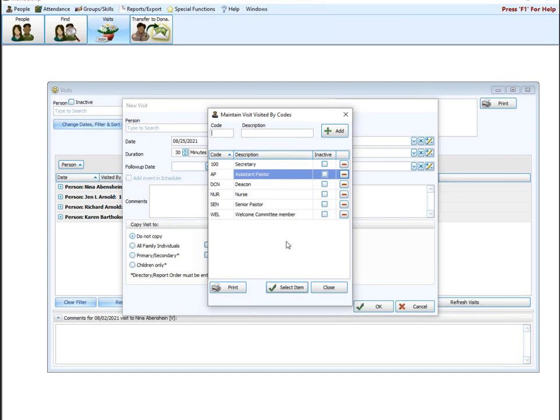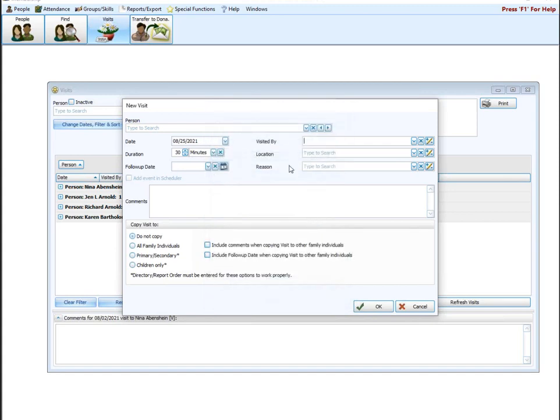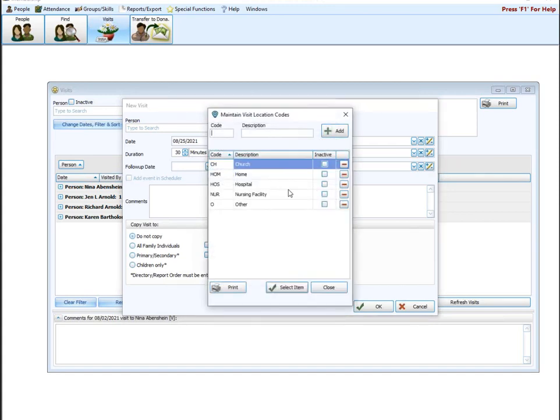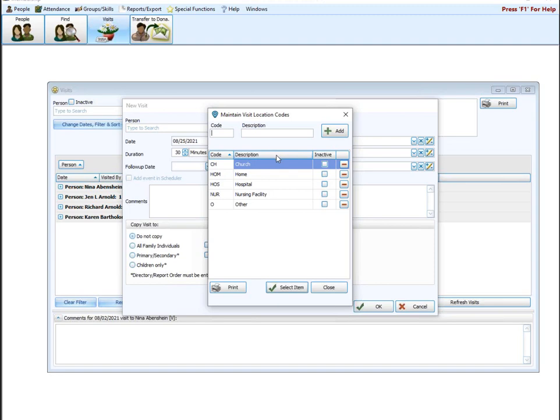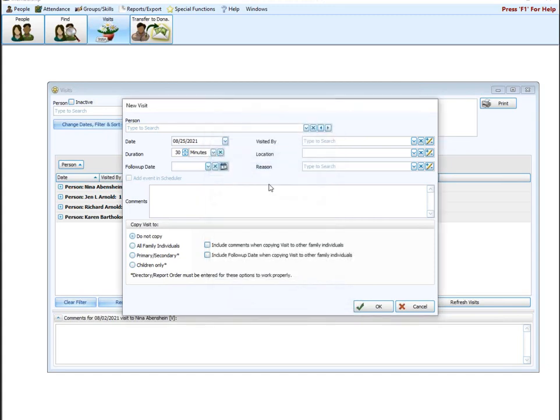Once these are all set up, you can close out of here. And then I suggest moving on to the location. So these are going to be the different places or locations you are going to visit people. All right. So church, home, hospital, nursing facility, and other. Again, you can add up here at the top using code description, just like I showed you as many of these as you wish. And then once you go to track your different visits, you'll be able to reuse these codes.